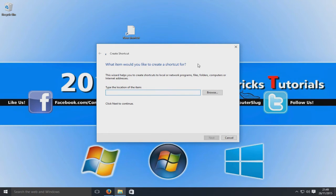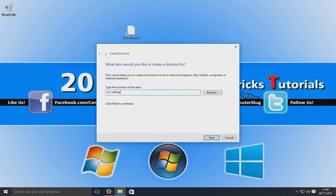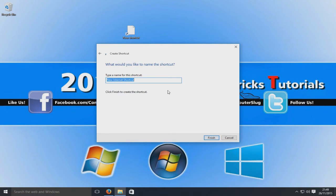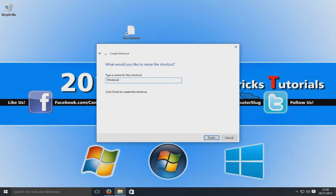For a second, we're going to go ms-settings colon and then we're going to go Windows Update. We're going to go next and for the text we're just going to put Windows Update Shortcut.